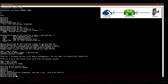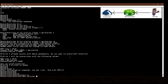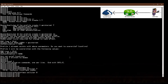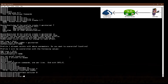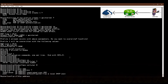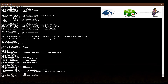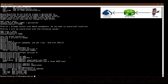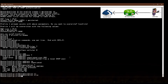Now I go to the cellular interface — interface cellular 0. The SIM company assigns IP addresses automatically via DHCP, so I am not using a static IP. I use the command 'ip address negotiated', meaning I'm getting the IP dynamically. I also set the encapsulation mode to SLIP using the encapsulation slip command.